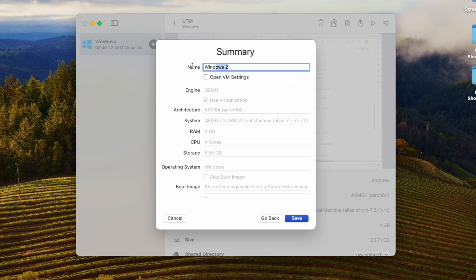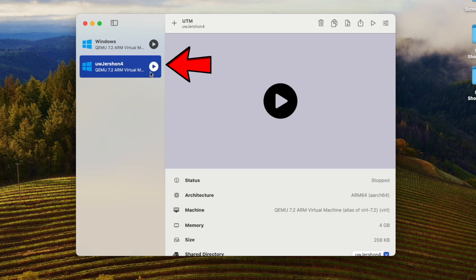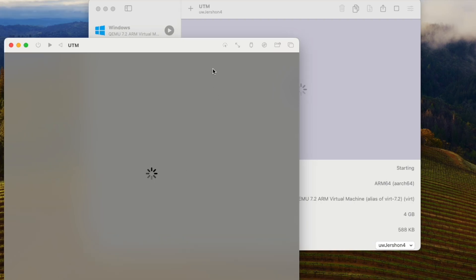For the Windows VM name, I'm going to use my naming convention: 'U' meaning UTM, 'W' meaning Windows, then 'Jayashan,' and this is the fourth instance I've built. That lets me look at the name and immediately know what it is. The virtual machine is now being created, and I click Start.